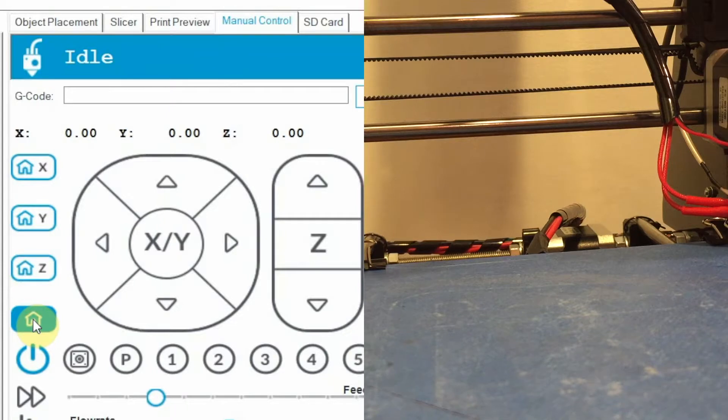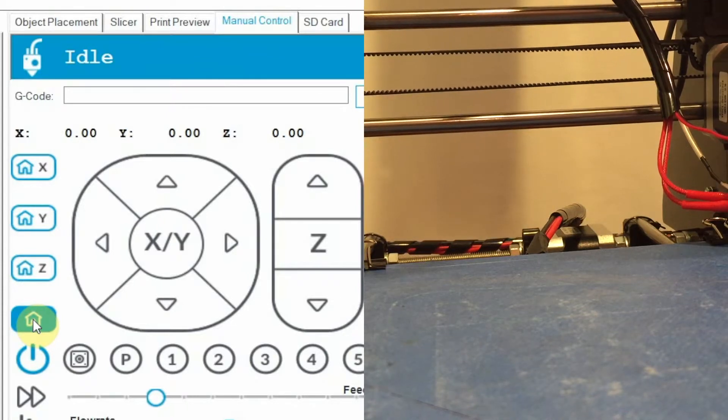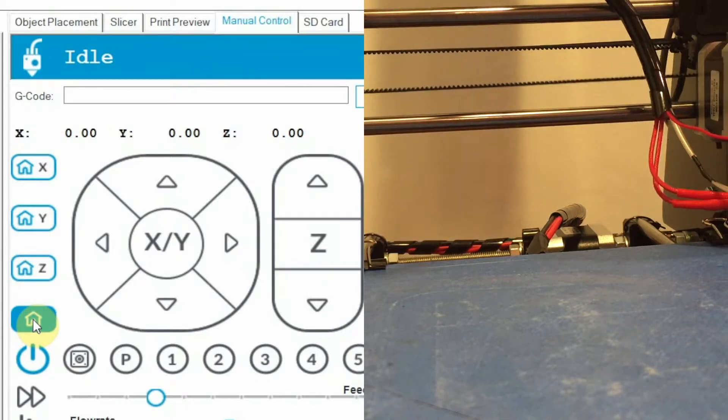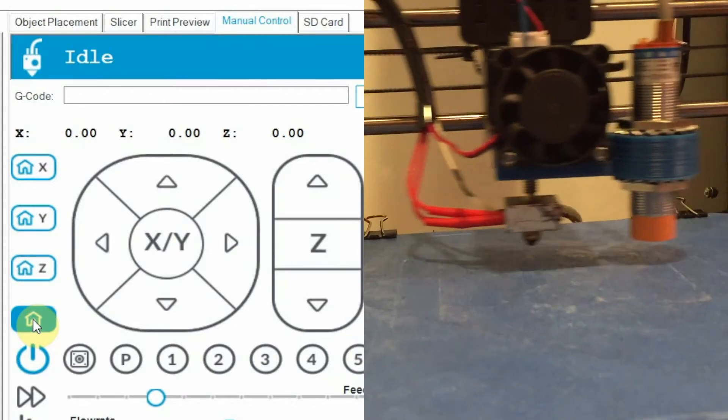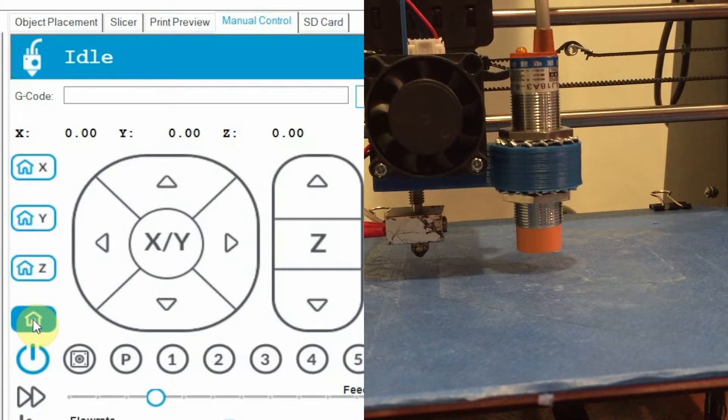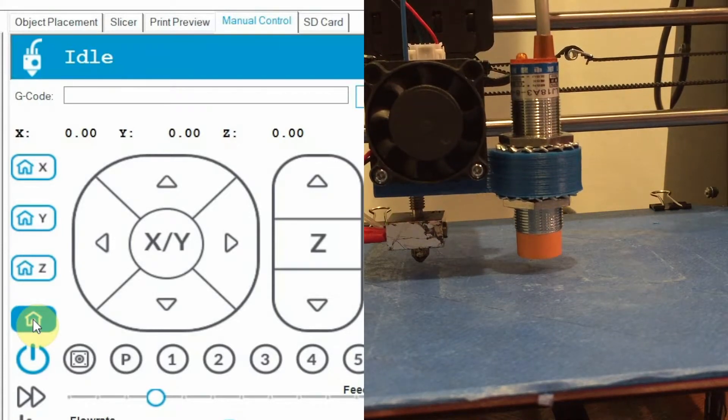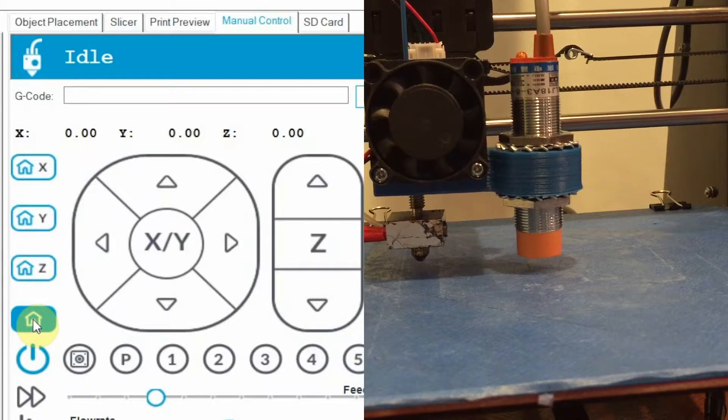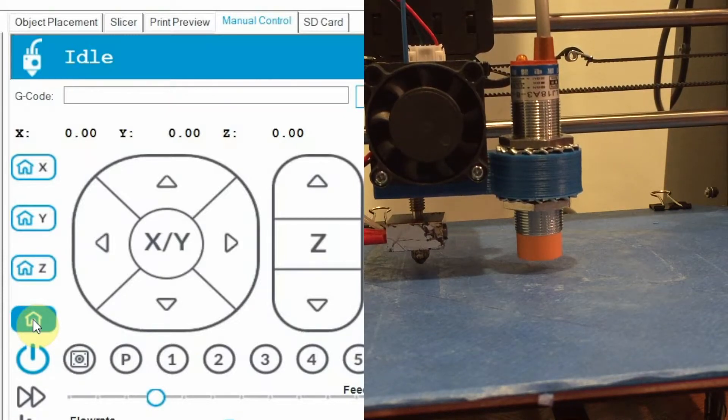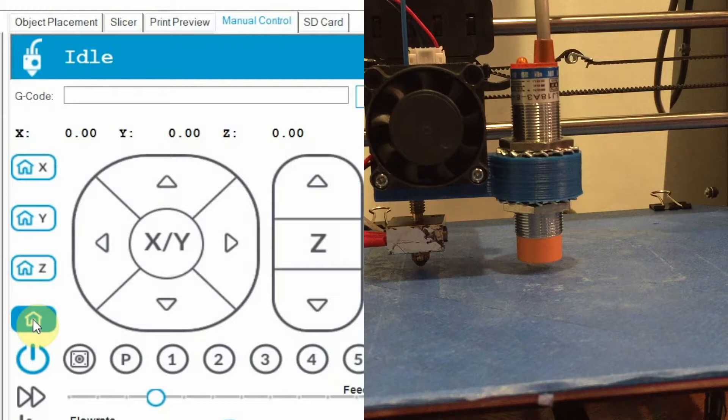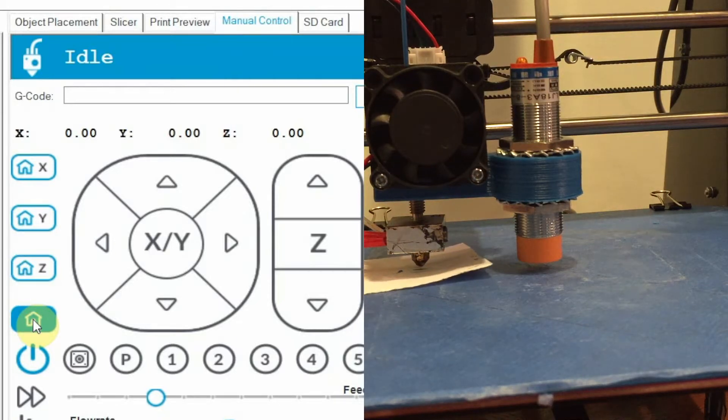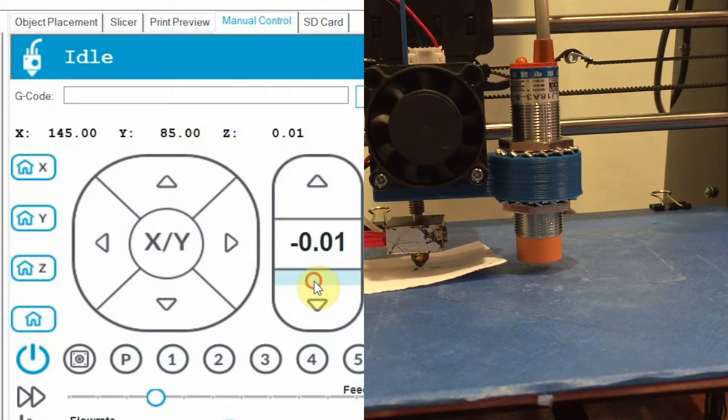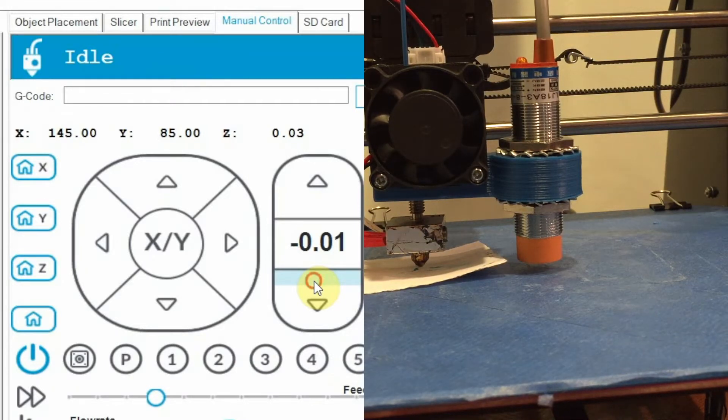Next, let's measure the distance between the sensor and the printer bed. It is also the Z-value of the sensor. First preheat the printer bed and the head to your normal printing temperature and let the head go home. Then slide a piece of paper underneath the printer head.